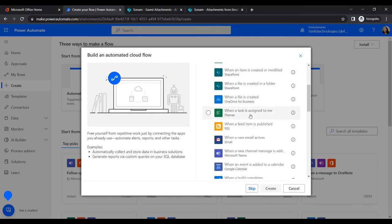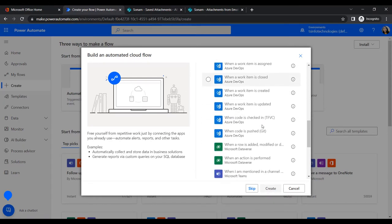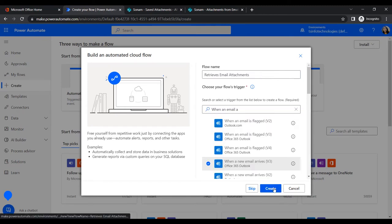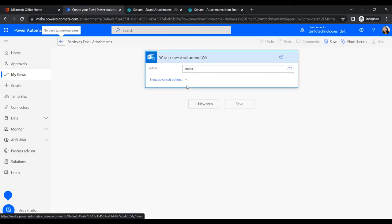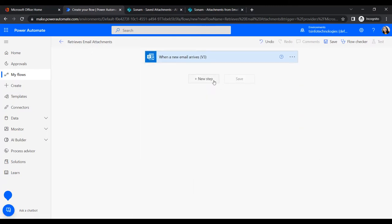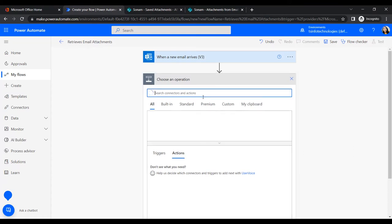Click on automated flow. Give the flow a name: 'Retrieve Email Attachments'. Search for the trigger 'When an email arrives', select it, and click Create. By default it shows the Inbox folder. Set 'Include Attachments' to Yes. The trigger is now ready.